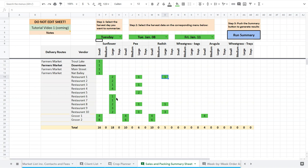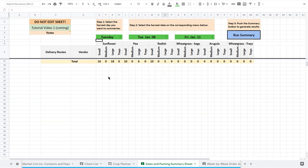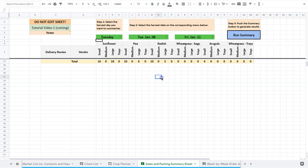I can also print this. So the other thing I can do is I can scroll up like this. And this is basically my packing list. I need 16 small sunflower, 18 large sunflower, 10 small pea, 10 small radish. So it's a really quick reference in that regard.